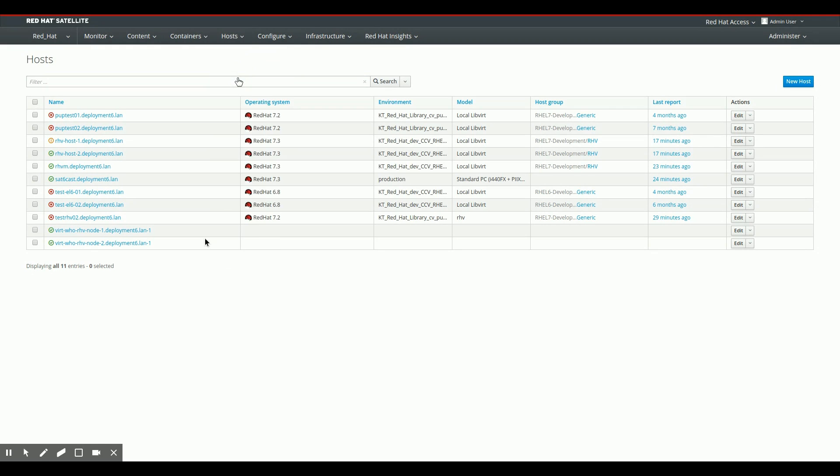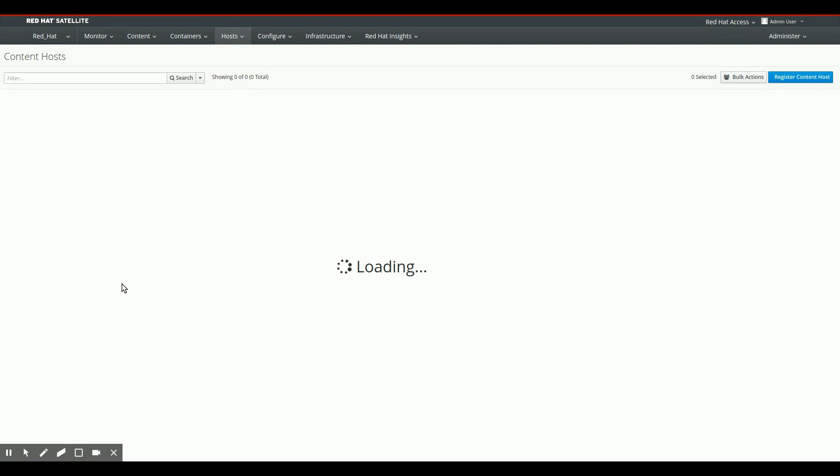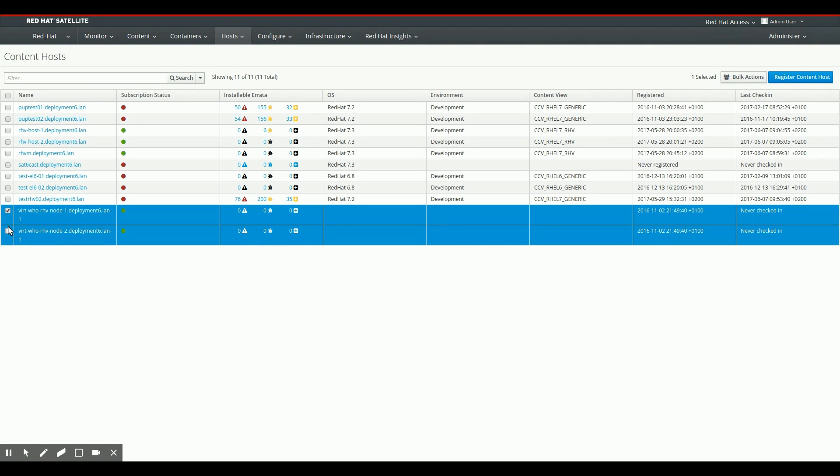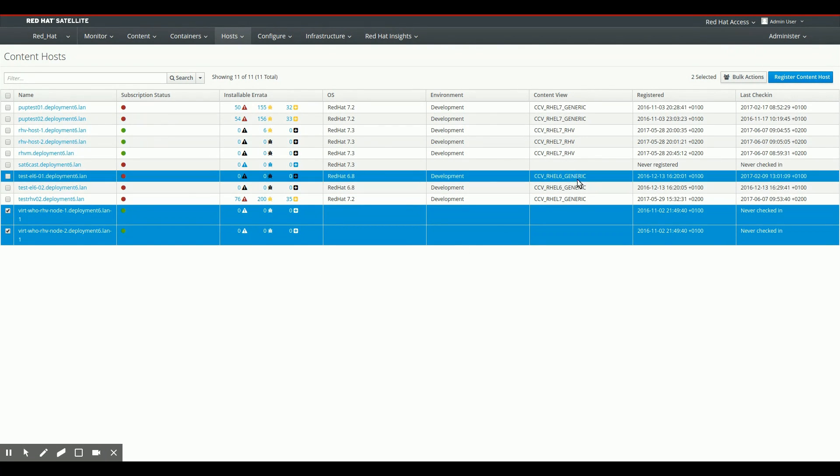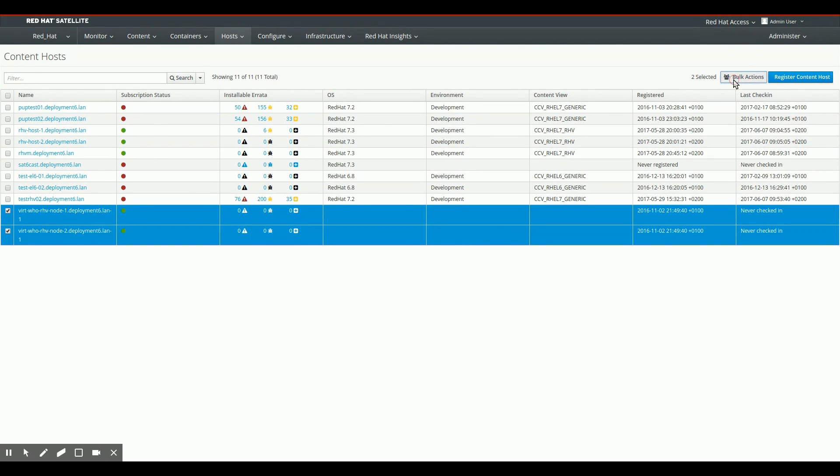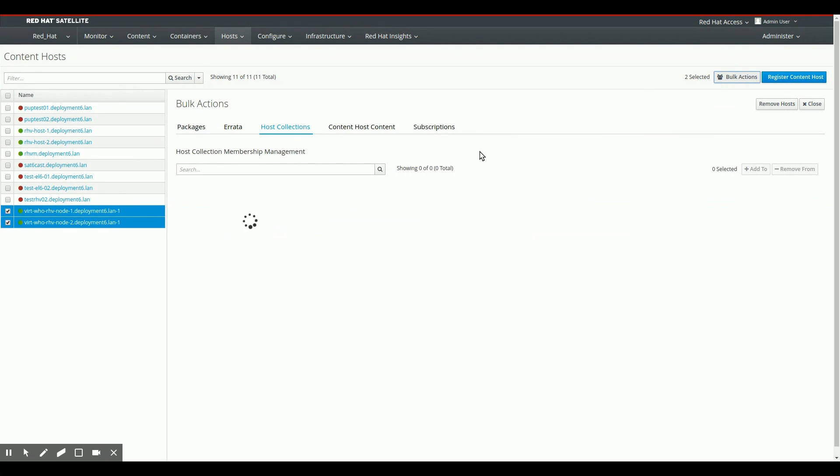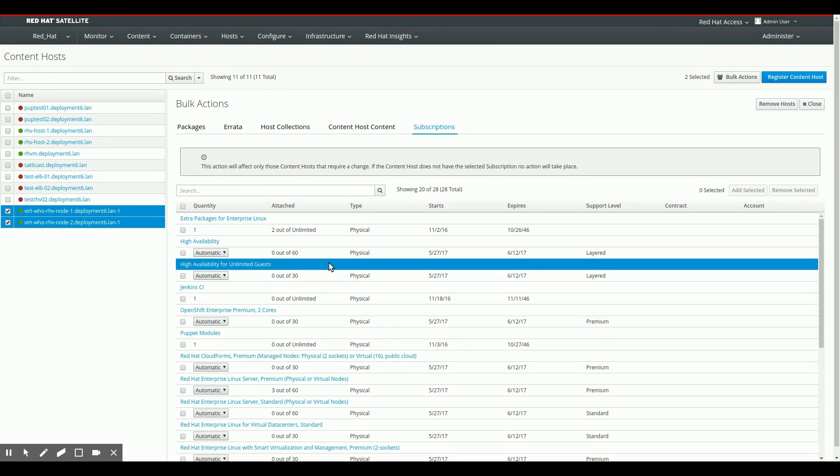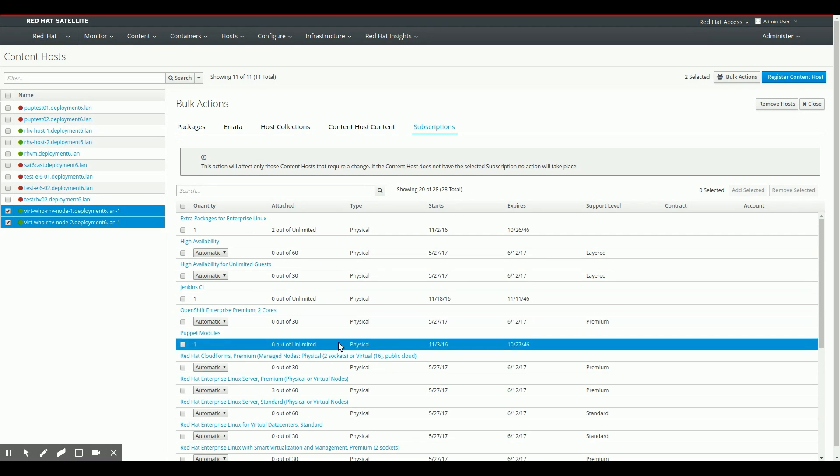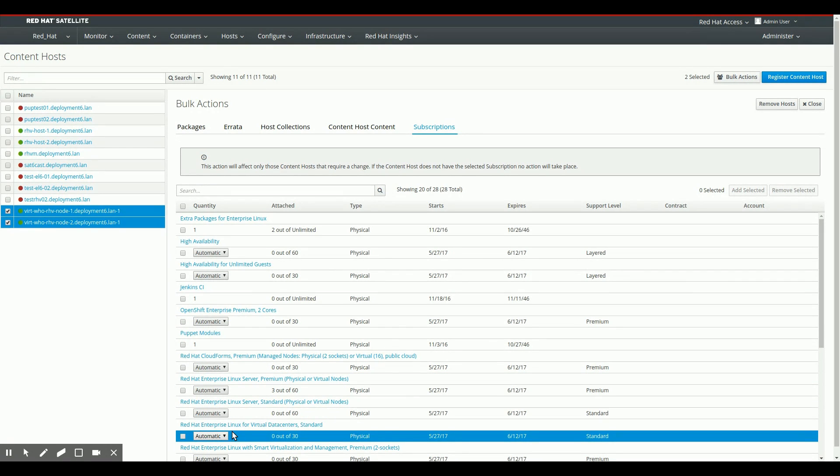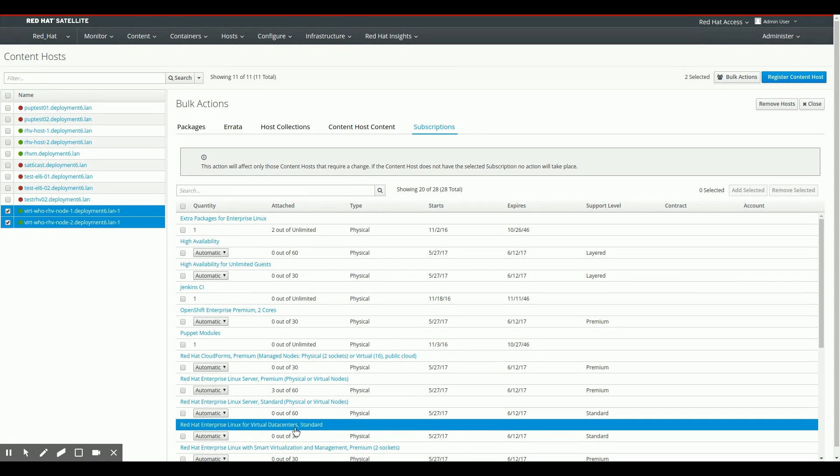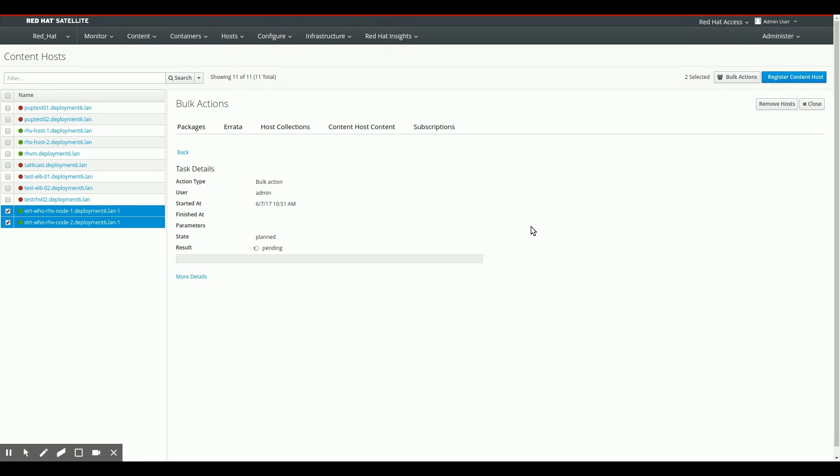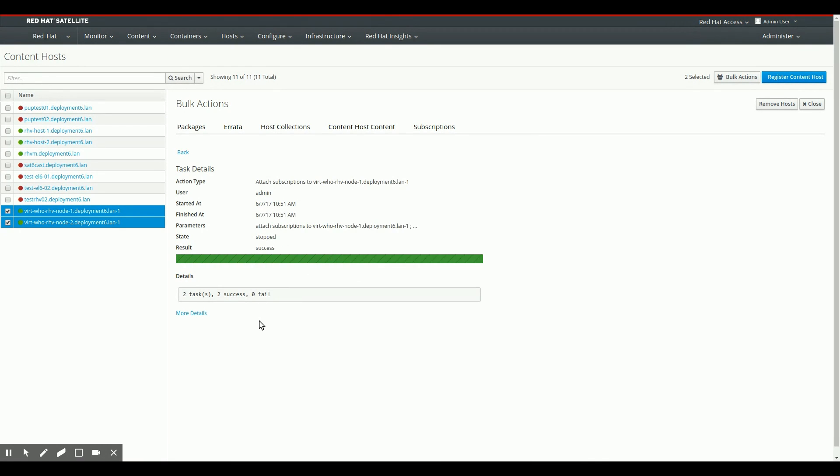So I'm going to go to content hosts. I'm going to select both of these VirtWho reported hypervisors. I'm going to click bulk actions, go to the subscriptions tab. And we're going to find the right subscription to attach to them. I'm going to pick the RHEL for Virtual Data Centers Standard subscription today, add those to my two new hypervisors. And as this is done, they're both equipped with virtual data center subscriptions right now.